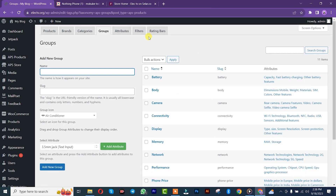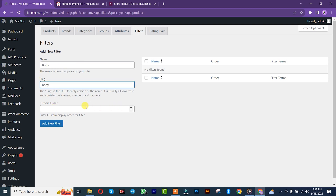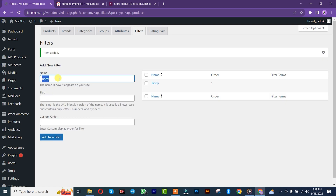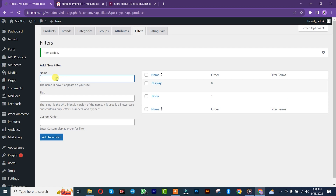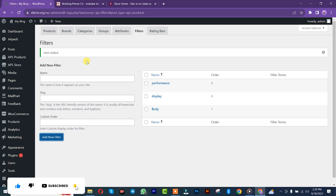We are just done creating all our various groups. Now let's go and create our filters. We are going to click on 'Filters.' We are going to give a name — let's say 'Body.' If you have any customized color order you can simply insert it. Let's say 'Display.' Then 'Performance.' Once you're done creating your filters, we are simply going to create our rating bar.